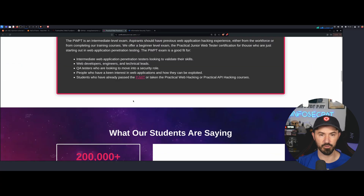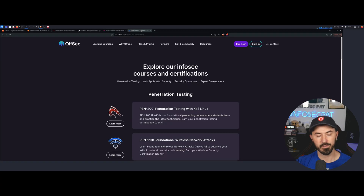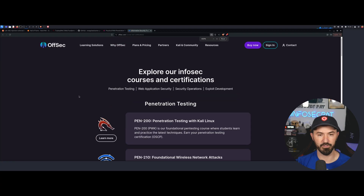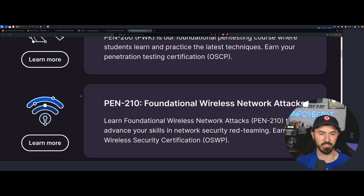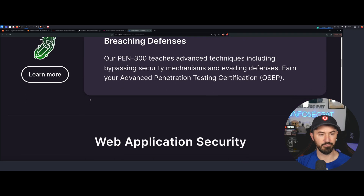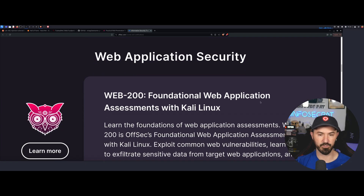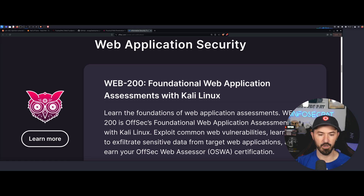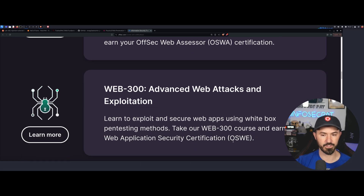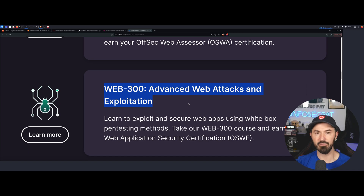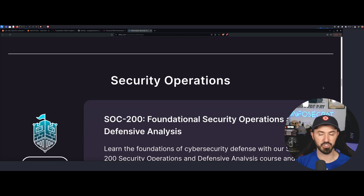If you want to show some love to Offensive Security — they're known for their OSCP. If you come down to their web application security section, you have the WEB-200 which is fundamental web application assessments with Kali Linux, the OSWA — Offensive Security Web Assessor — and then you have the OSWE. I don't think I'll ever get that one, and I don't know if I want to go that far into web apps, but that's pretty much that.